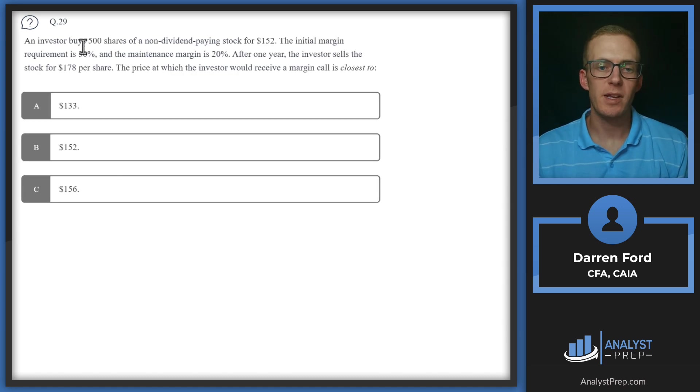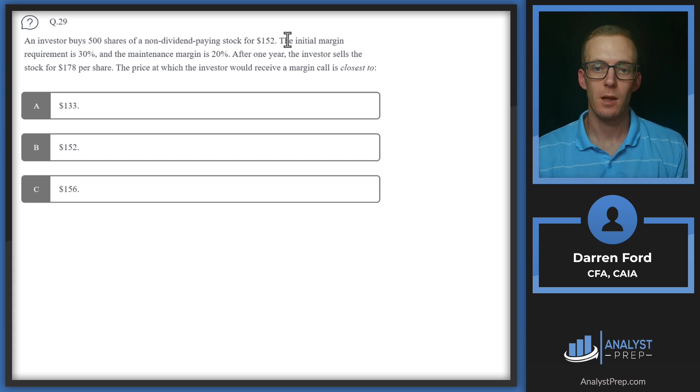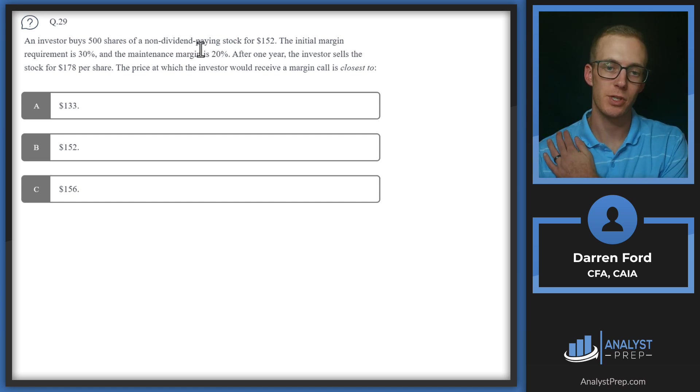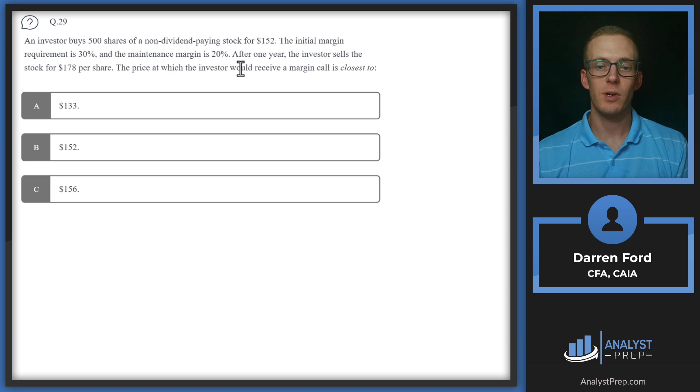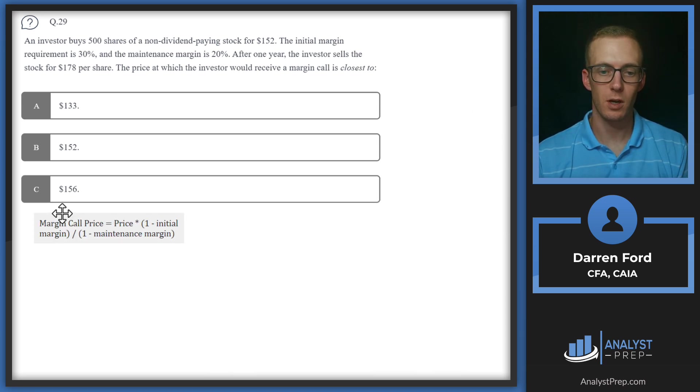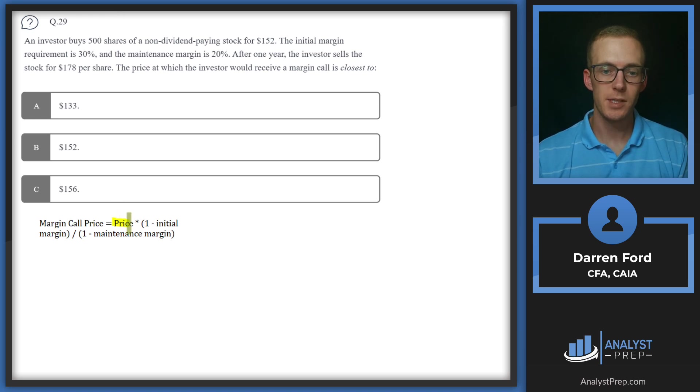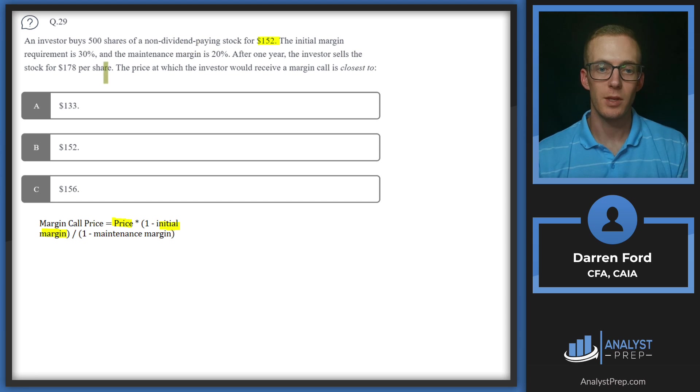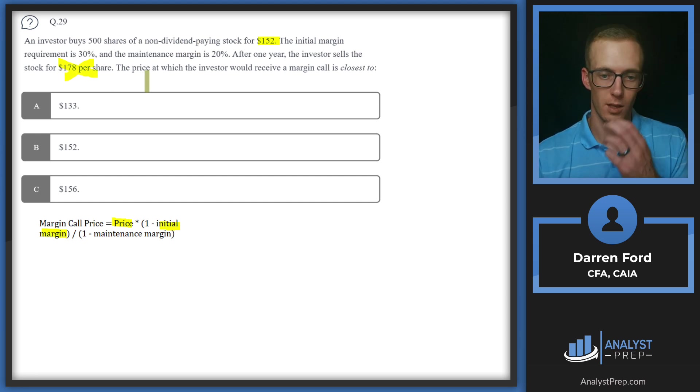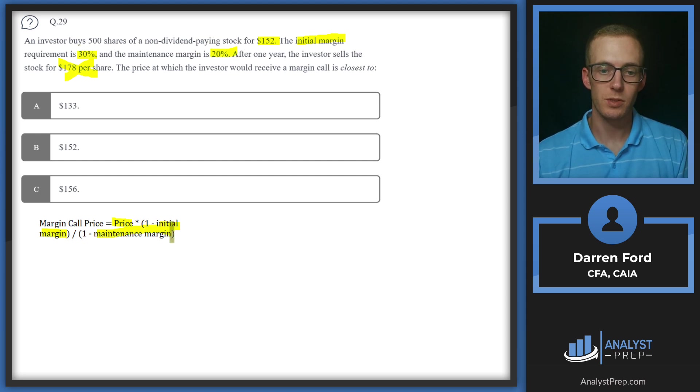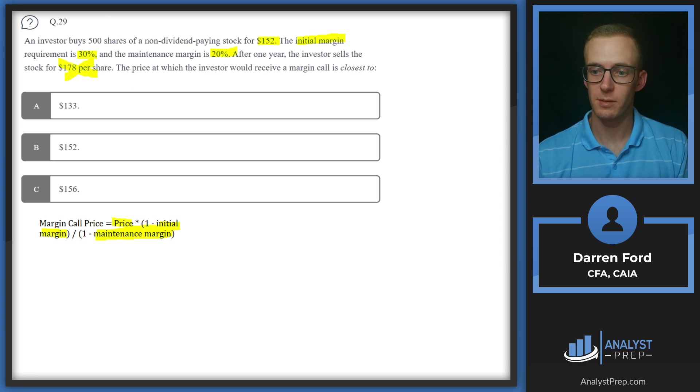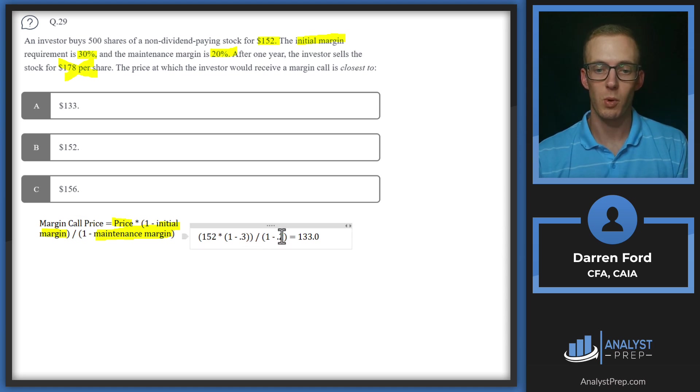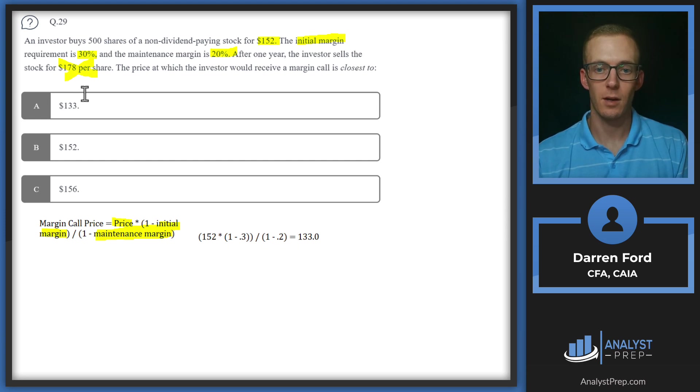Question 29, an investor buys 500 shares of a non-dividend paying stock for $152. The initial margin requirement is 30% and the maintenance margin is 20%. After one year, the investor sells the stock for 178 per share. The price at which the investor would receive a margin call is closest to. Let's pull in our margin call price formula. We're going to be using price times one minus the initial margin over one minus maintenance margin. We're given price that we pay $152. The price that we sold is irrelevant. We're going to be using the original price. We've got initial margin requirement of 30% and maintenance margin of 20%. So we're given all of these variables. It's really just a matter of knowing the formula and then plugging those numbers in. We plug it in. We've got that 152 times one minus 0.3 over one minus 0.2 gives us 133. So we can go with answer A, $133.